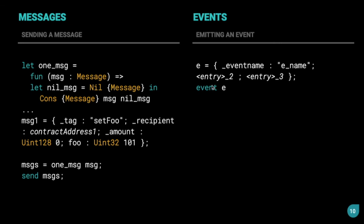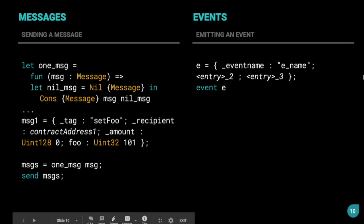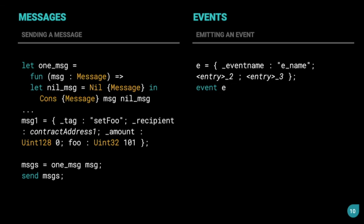And to finally emit the event, we use the keyword event, and then we pass this variable E. So this covers the main concepts that we need to talk about before writing the hello world contract.